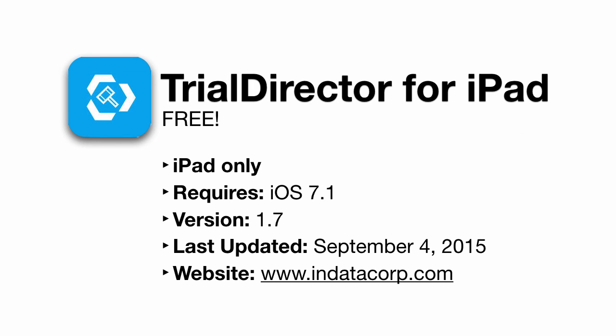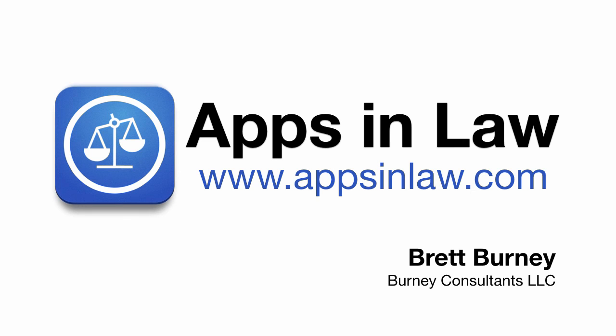And remember, it's not just for trials and courtrooms. You can use Trial Director for iPad anytime that you need to show a document and want somebody to focus on a specific section. You can download Trial Director for iPad from the link below and be sure to sign up at appsinlaw.com to be notified of new reviews. You can also subscribe to this YouTube channel. Thank you.